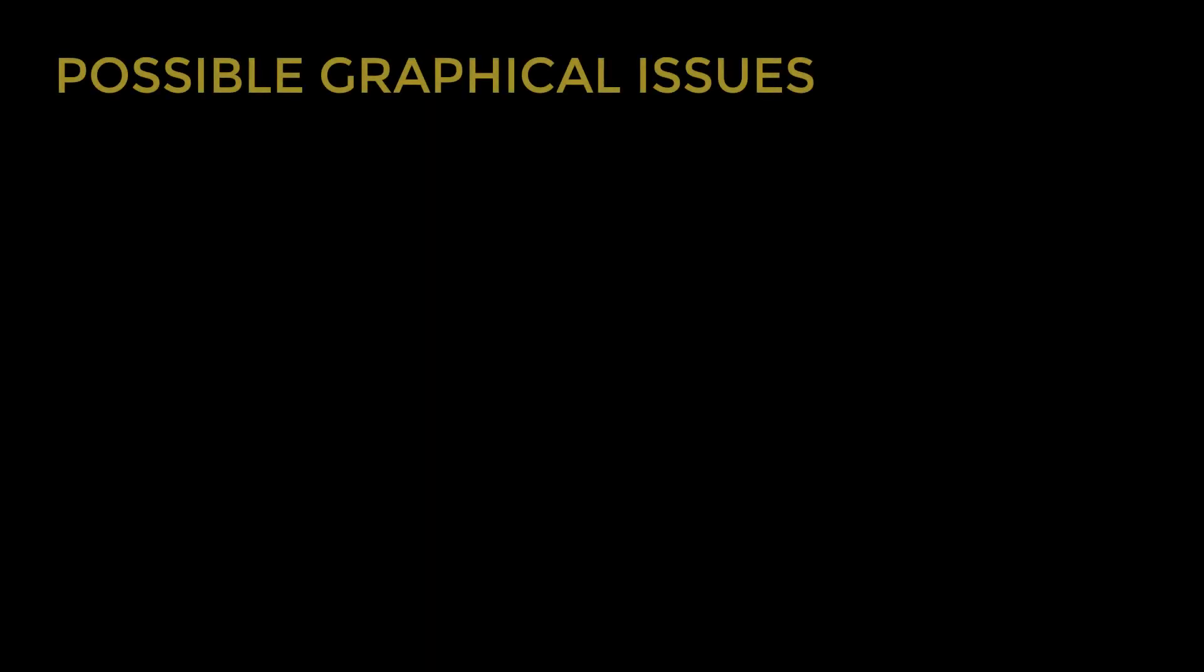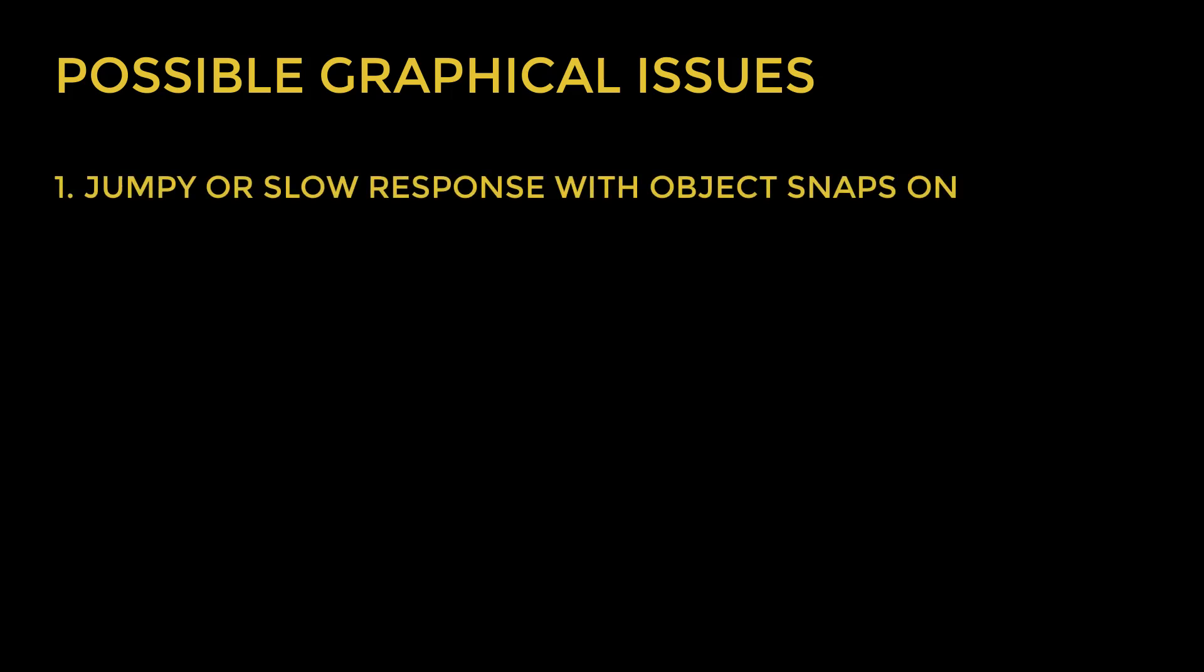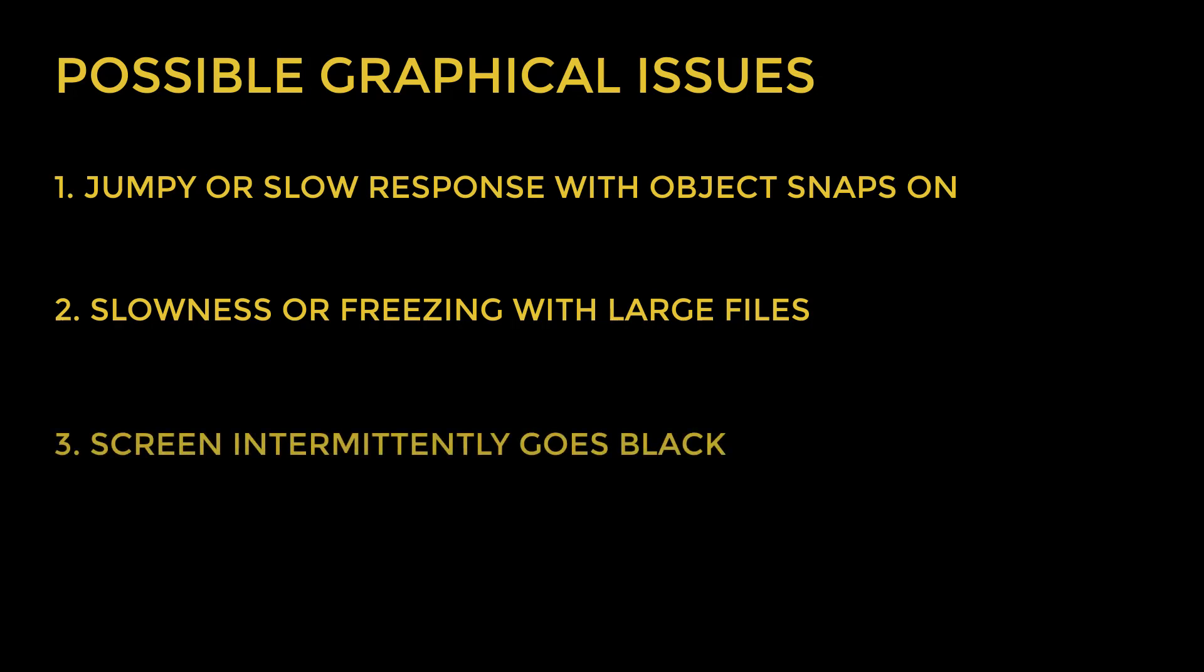These optimizations should help with the following issues: jumpy or slow response with object snap on, slowness or freezing when using large project files, or the screen intermittently goes black.